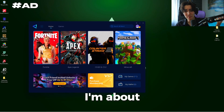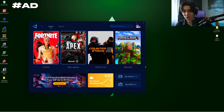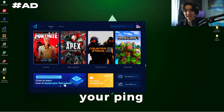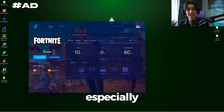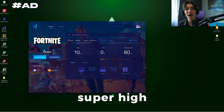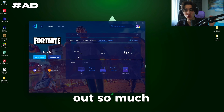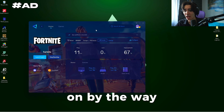I'm about to show you GR Booster, which you can try for absolutely free. It's going to help you reduce your ping in your favorite esports games like Fortnite — especially if you have super high ping in-game, this is going to help you out no matter which region you're playing on.